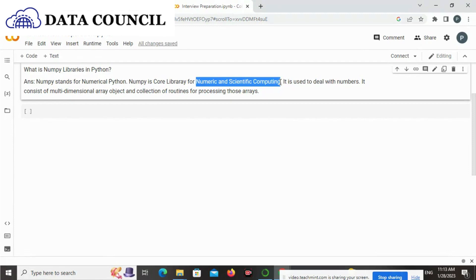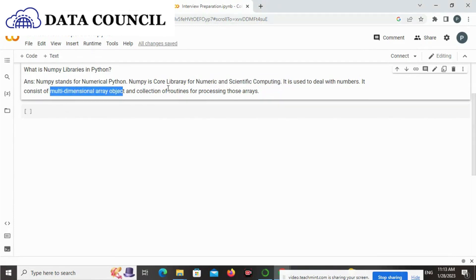So it consists of multi-dimensional array objects and collection of routines for processing those arrays. Thank you for listening.